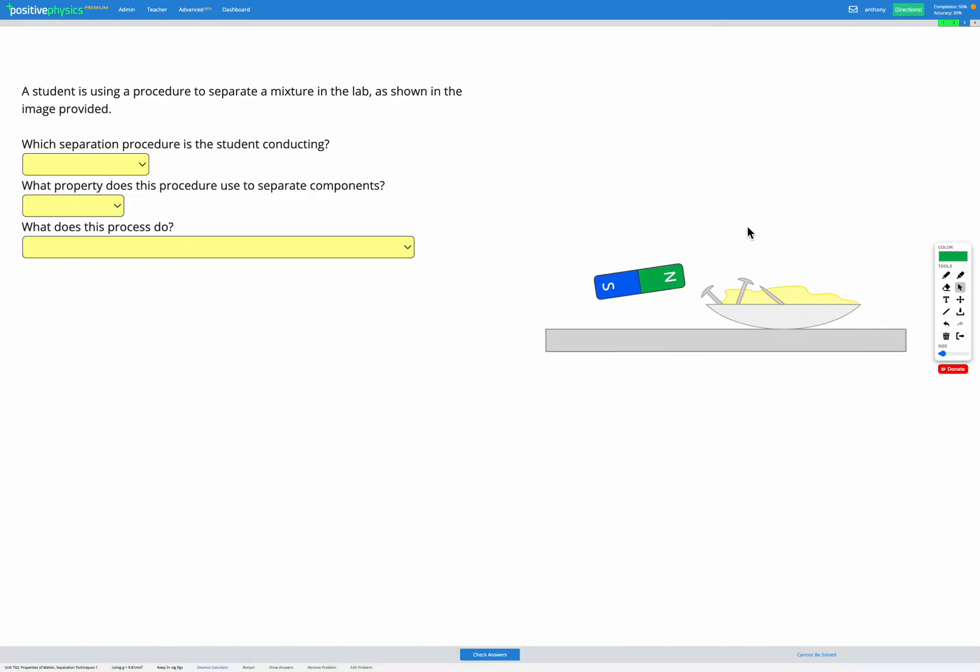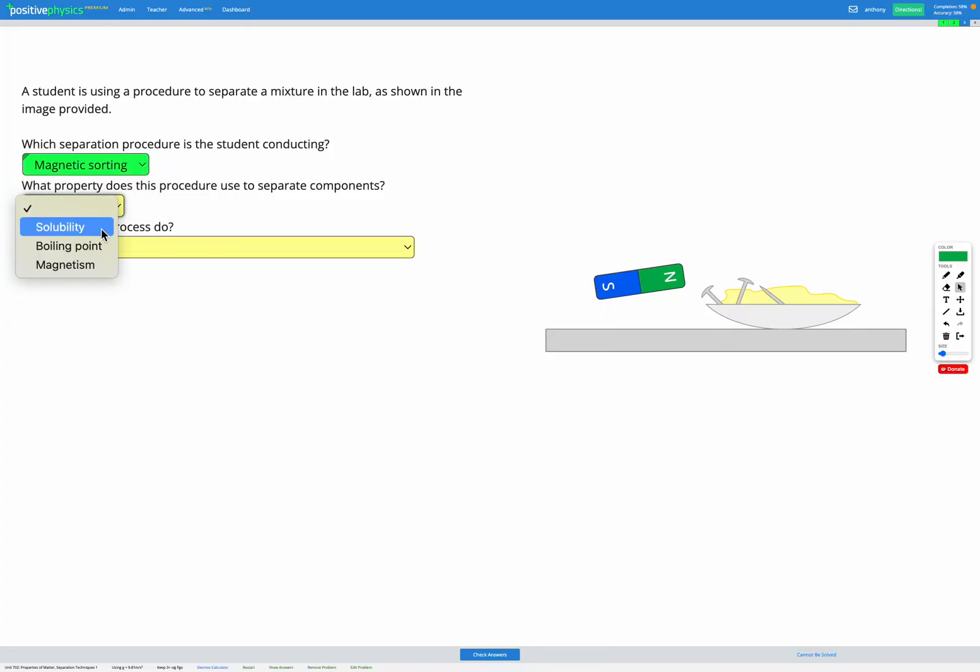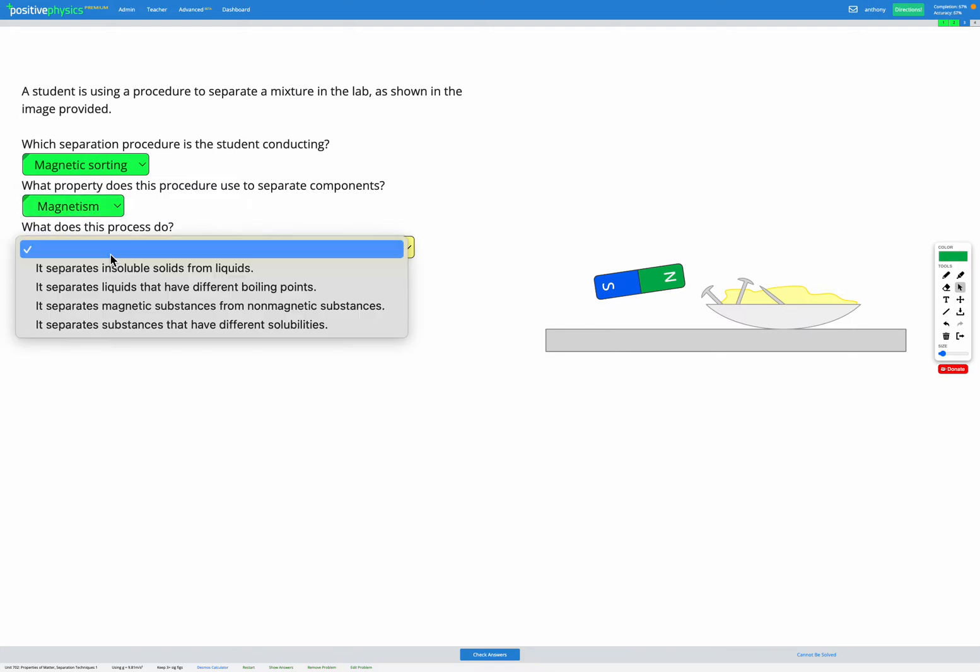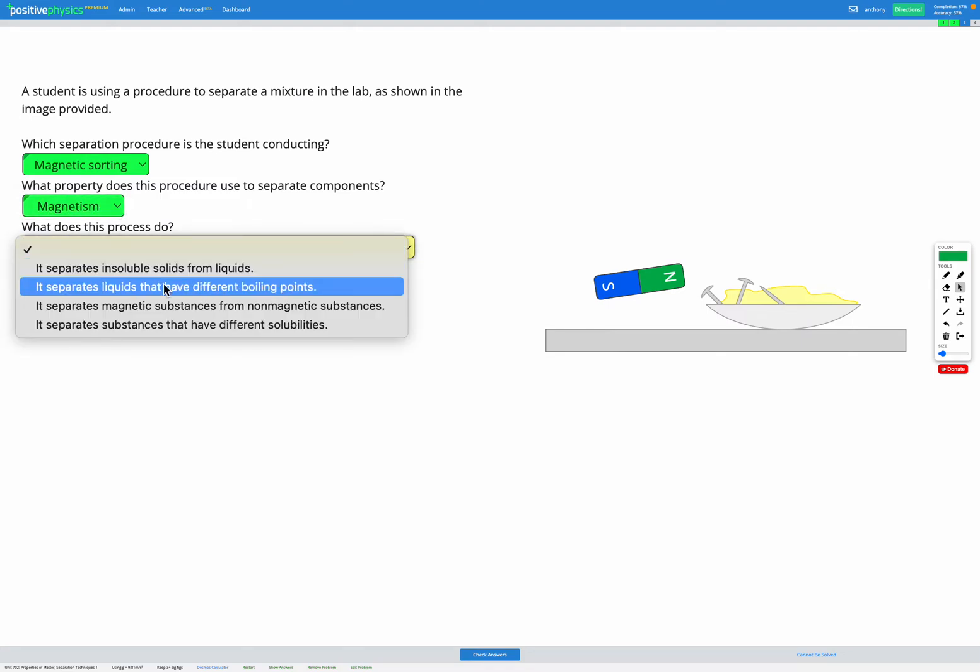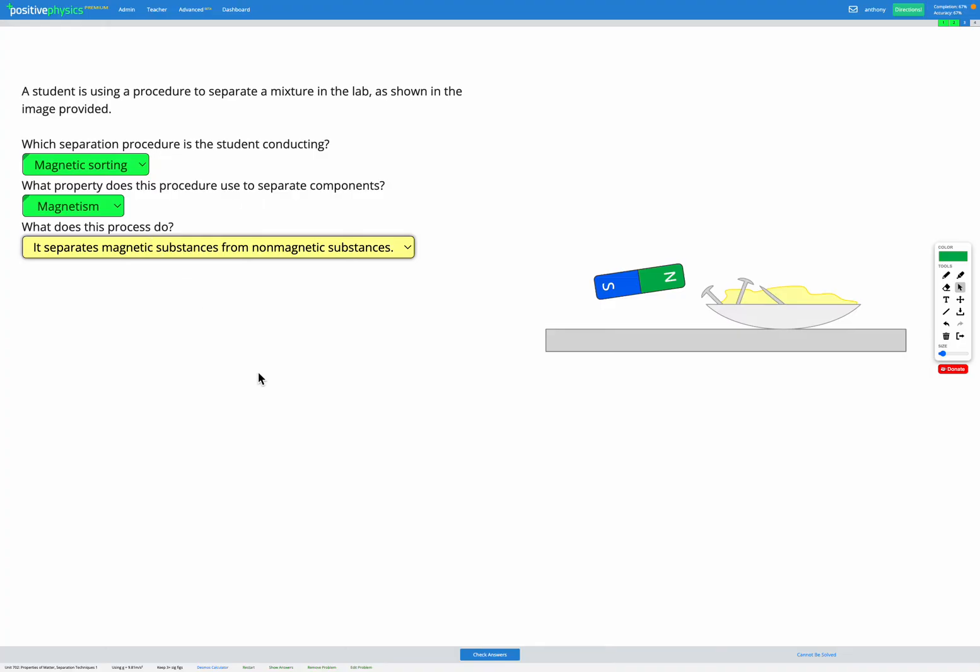In this example, we've got several things mixed together, and we're using a magnet to attract some parts which are magnetic away from the rest of it which isn't magnetic. So the name for this is magnetic sorting, and it separates items based on magnetism. A good descriptor of the process would be that it separates magnetic substances from non-magnetic substances.